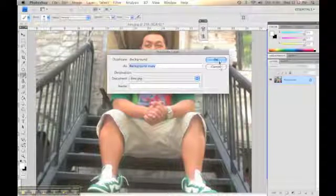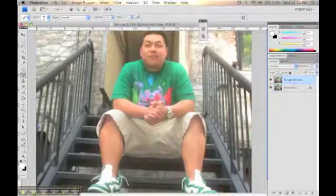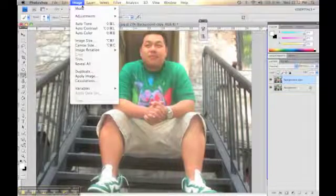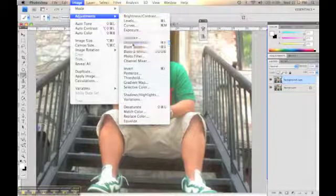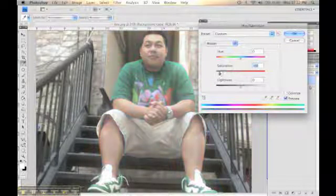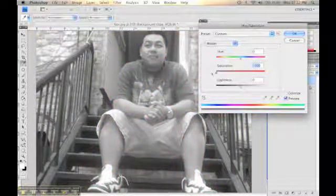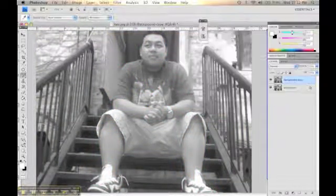First we're going to go ahead and duplicate a layer. Then we're going to go to Image Adjustment, go to Hue/Saturation, and make this completely black and white. This way the glow effect can stand out.